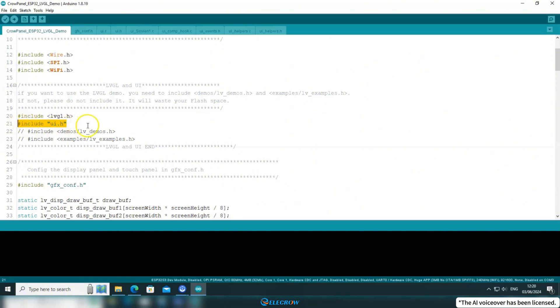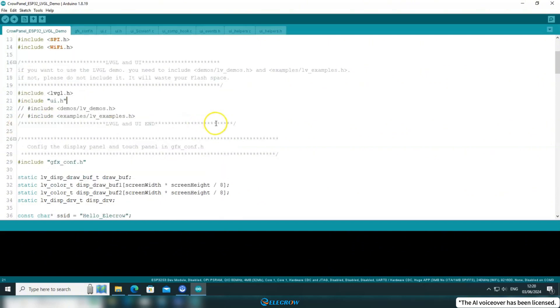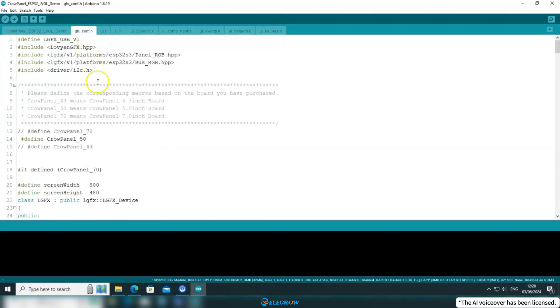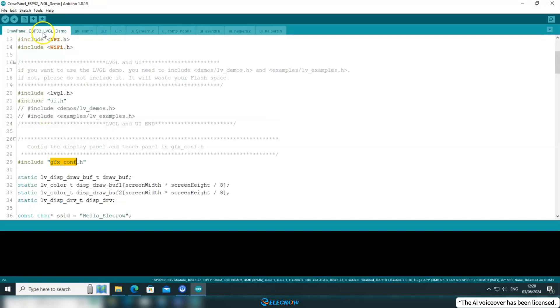Following that, you'll find the UI header file and the header file for configuring the screen driver interface. Since I'm using a 5-inch board for this lesson, there's no need for any changes in this regard.